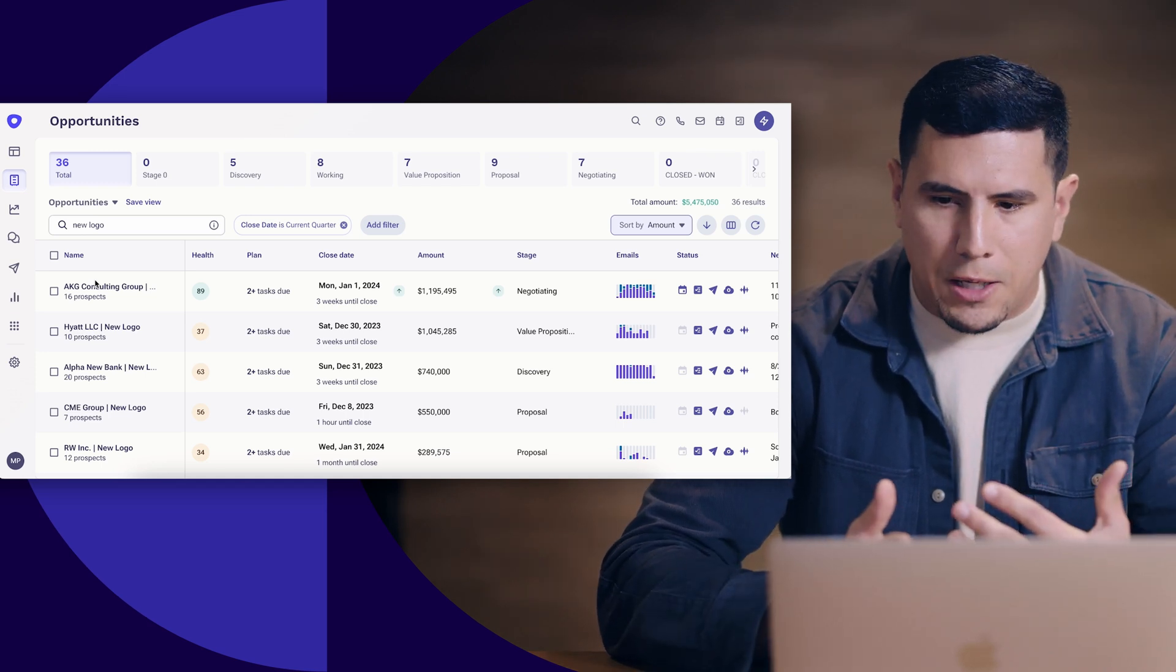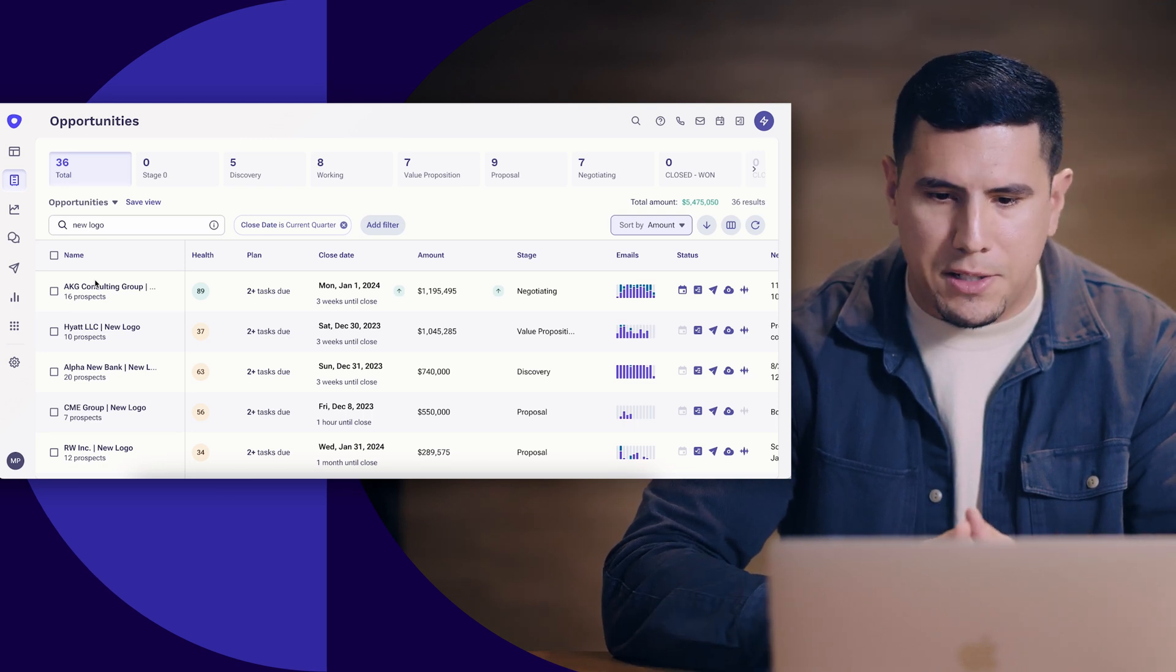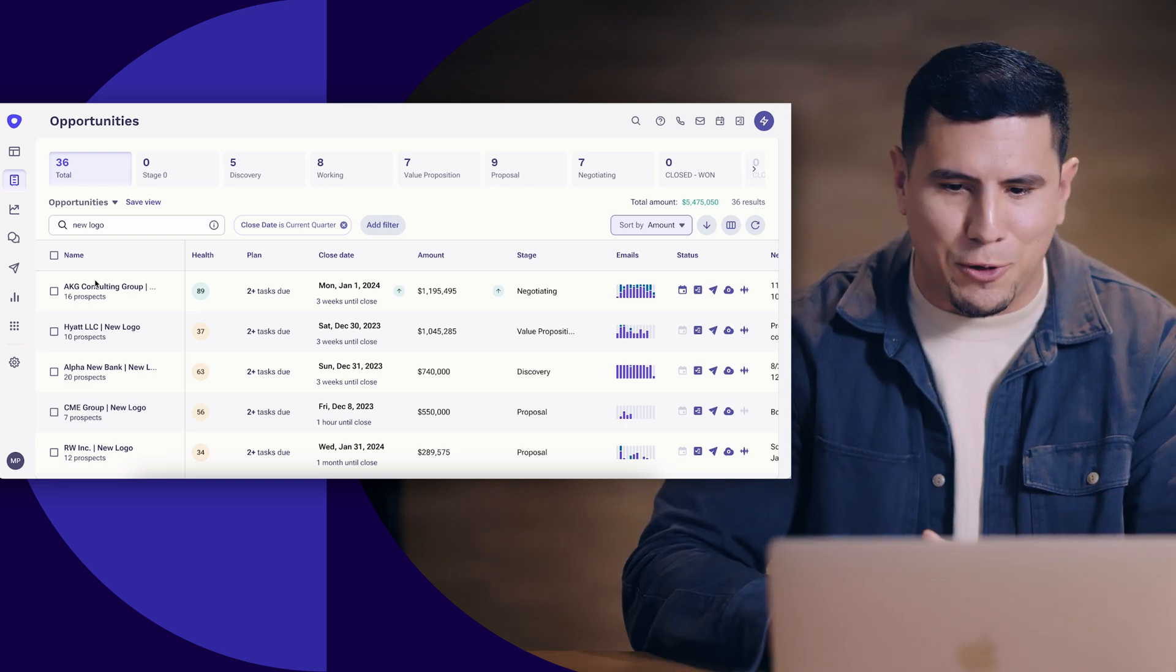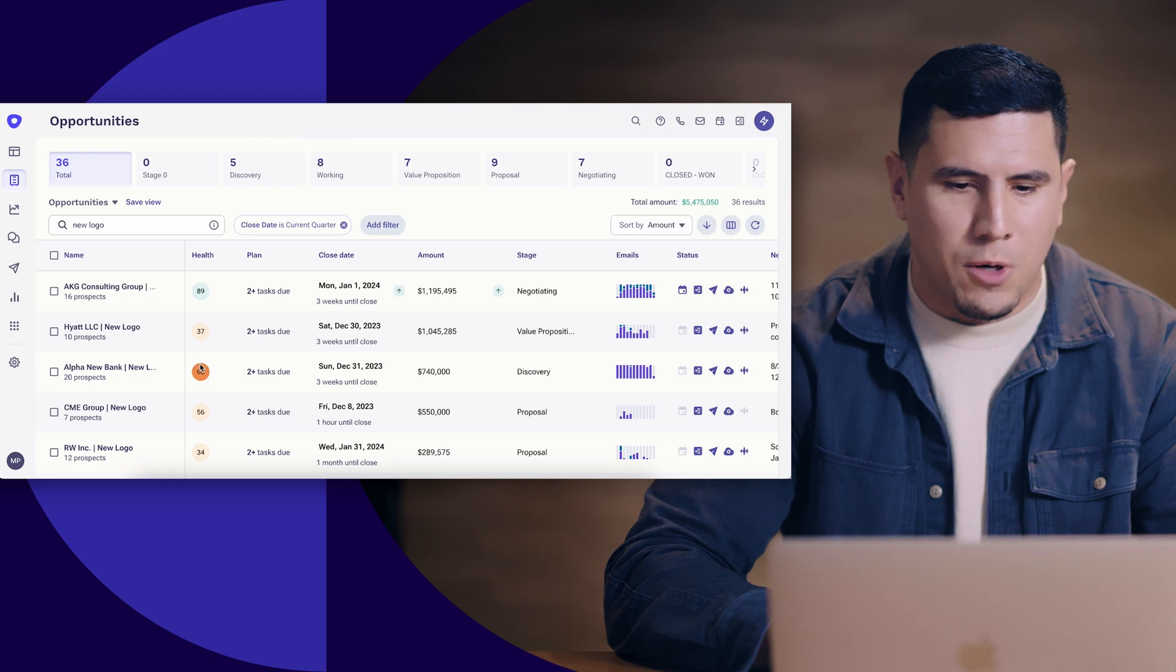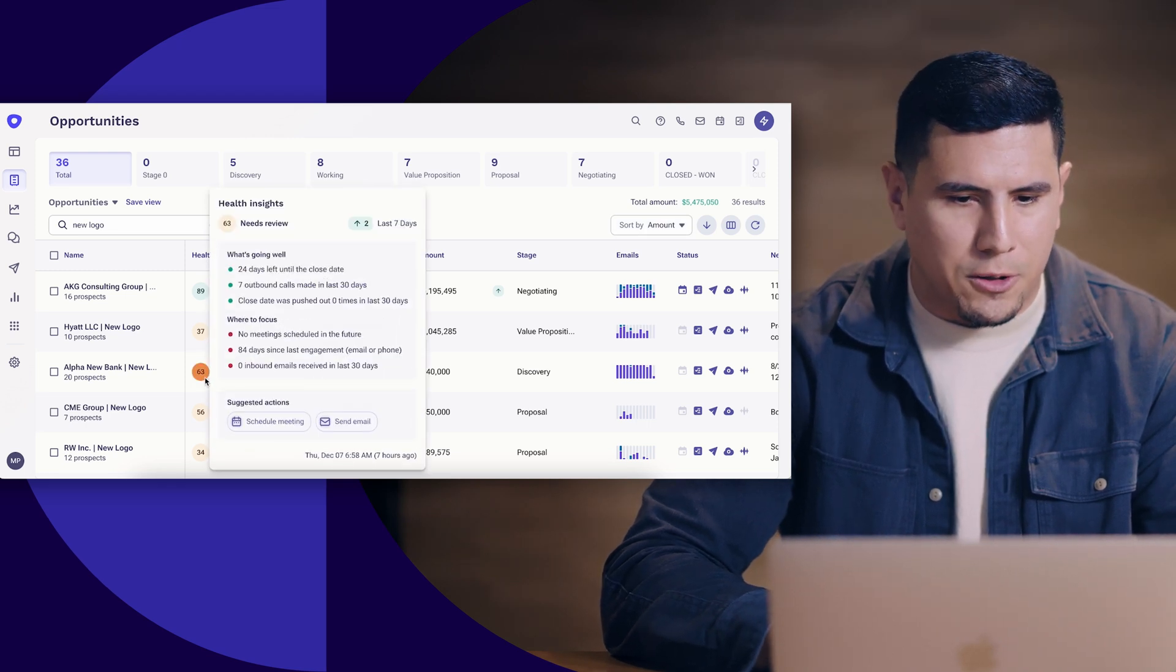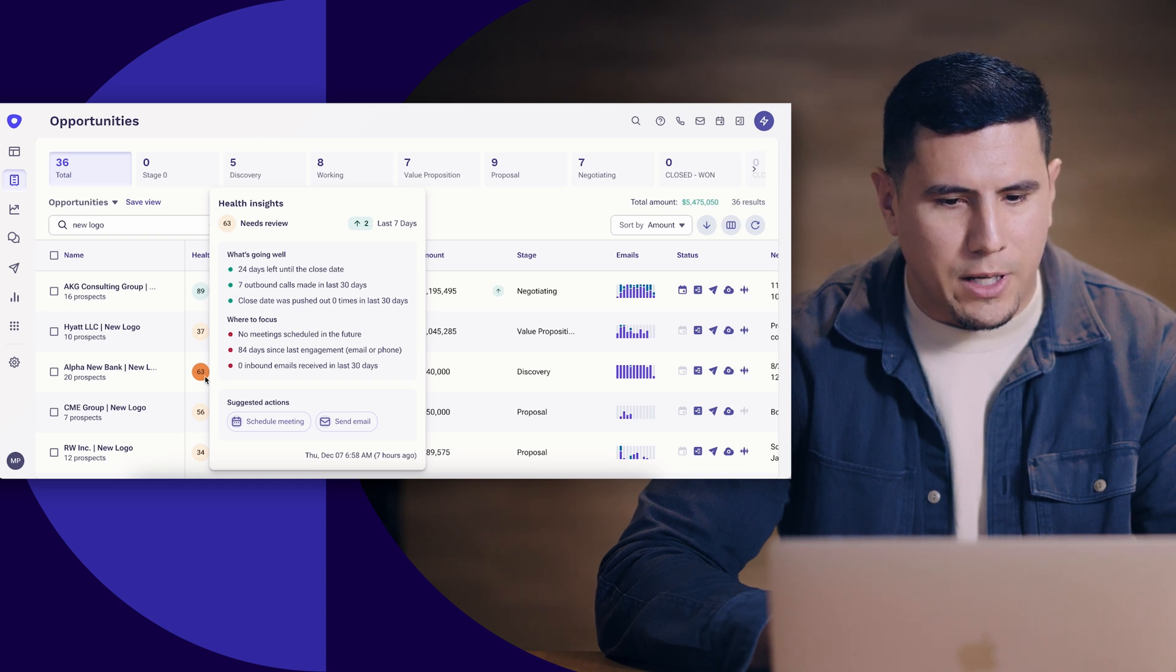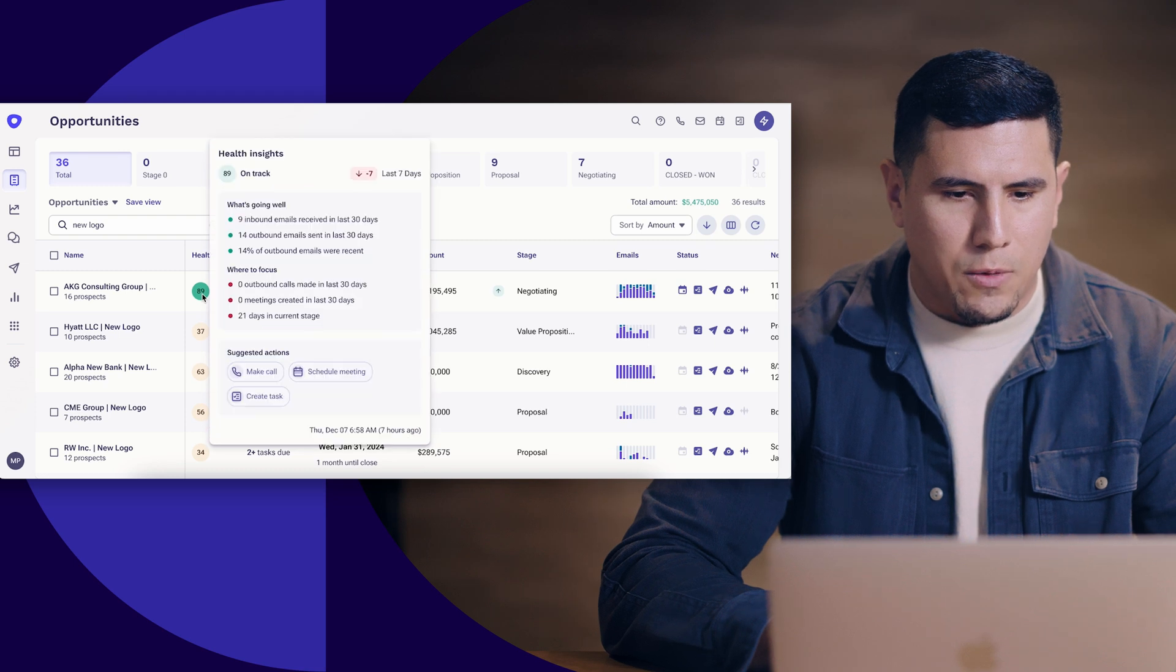Outreach is going to be feeding me a lot of insights as far as what's happening on my deals, which is really nice because it helps free up my mental capital. You'll see a couple of things happening right now. This little almost looks kind of like a traffic light under the deal health column. What this is telling me is exactly how my deals are progressing, the health of them.